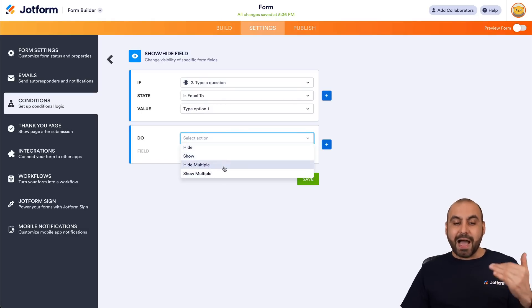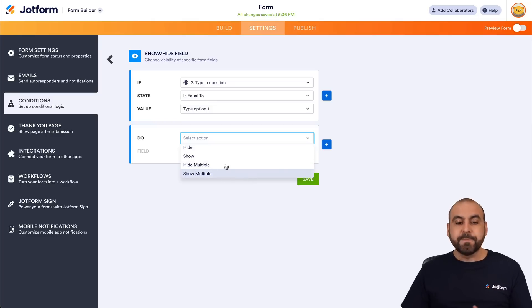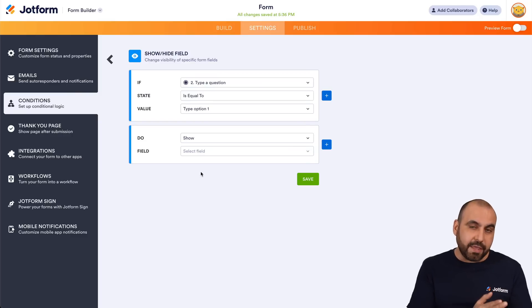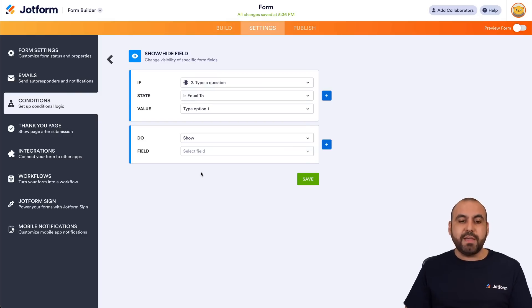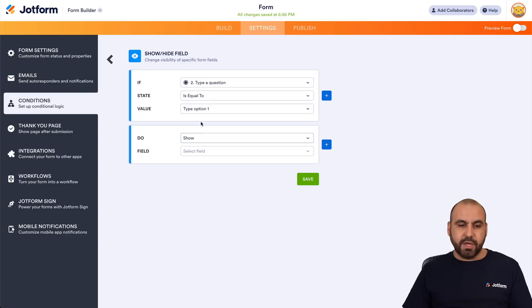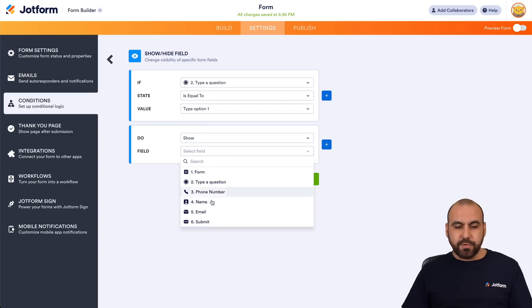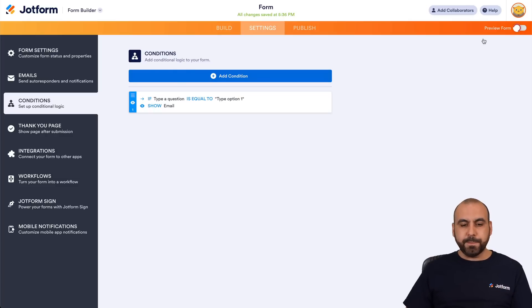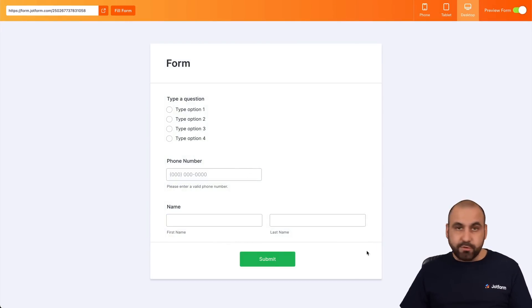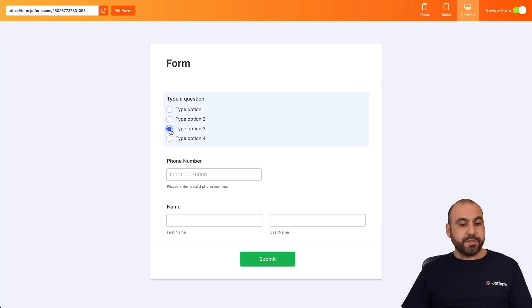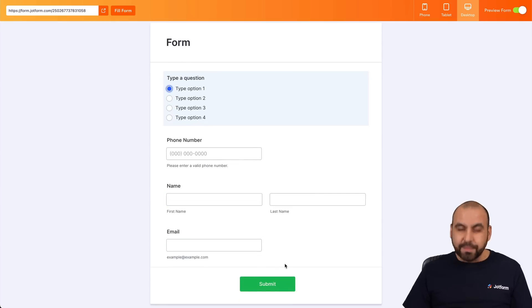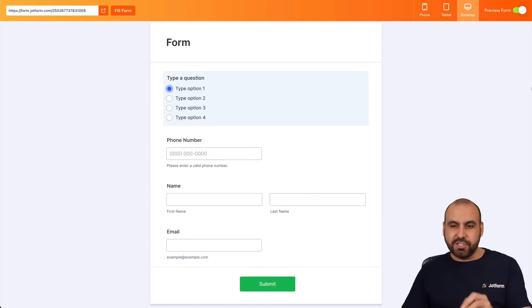The action can be Hide, Show, Hide Multiple, or Show Multiple Fields. In this case I want to Show — we hid the Email, and now we want to show it if they select Option One. So we set the field to Email, save, and preview the form. As you can see, the Email is not visible because it's hidden. If I select Option Two, Three, or Four — nothing happens. But if I select Option One, it shows the Email field — that's how the Show/Hide Conditional Logic works.